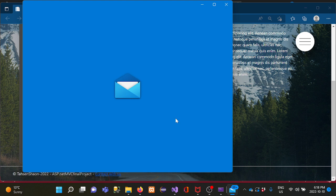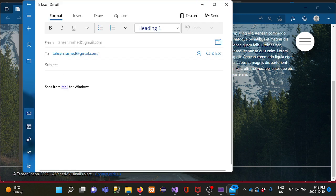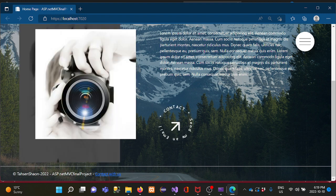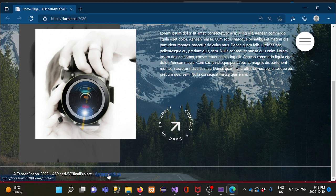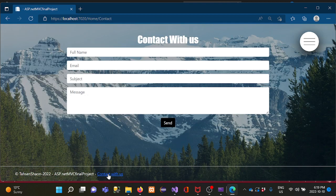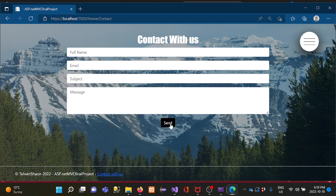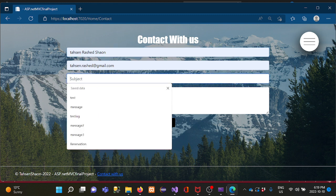If you press the email button, an email link option pops up and people can email directly through the website. Right now I put my web email address so users can send me email through it. There is also another 'Contact Us' link that sends you to the contact form.